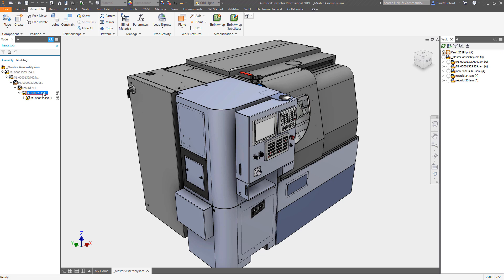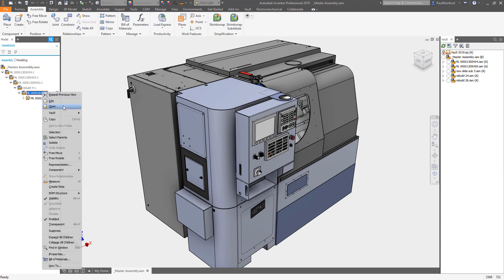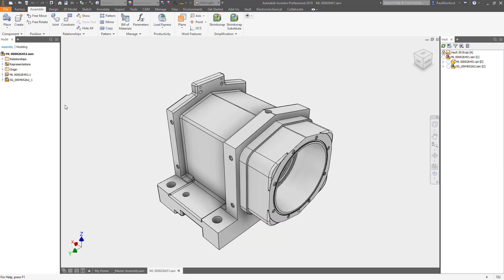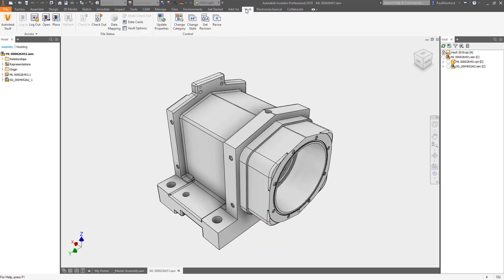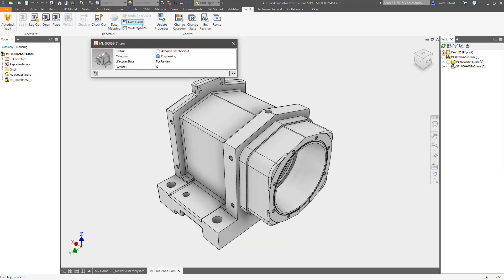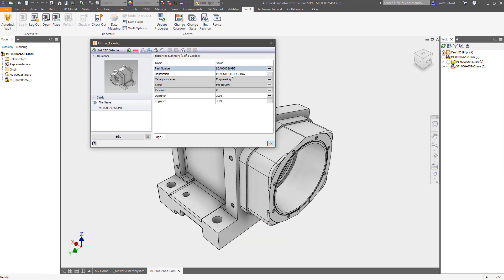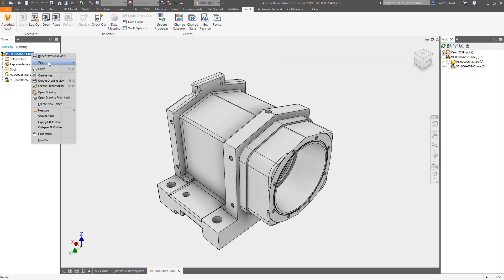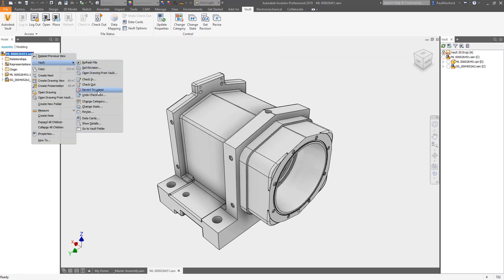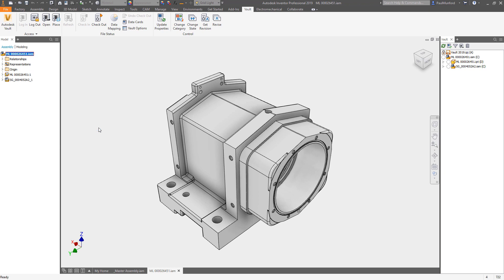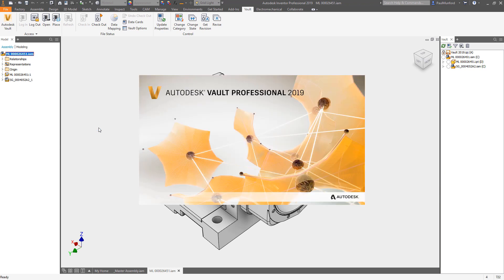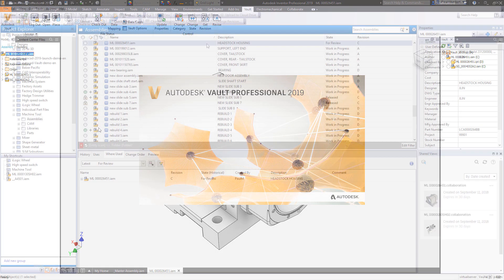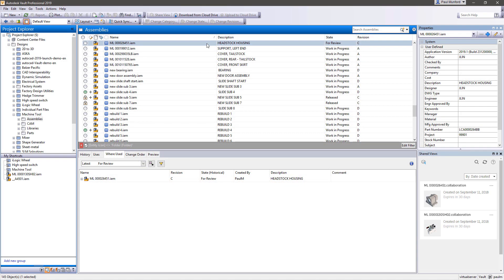When it comes to collaboration for planning purposes, access to your data and controlling that data is key. Spending time looking for data and then making sure that data is up to date with comments and feedback from your entire team is virtually impossible without an integrated data management solution.